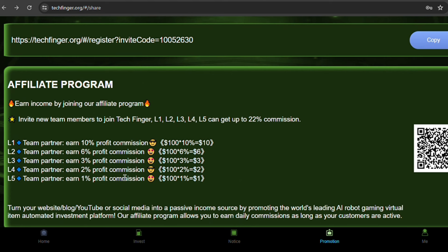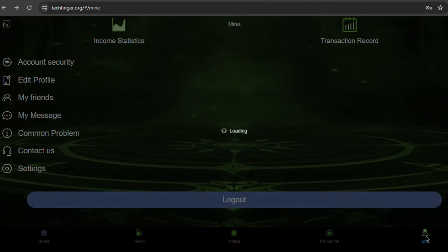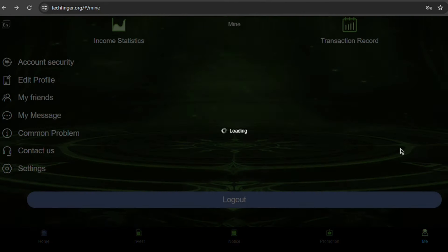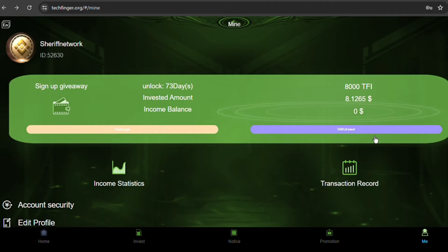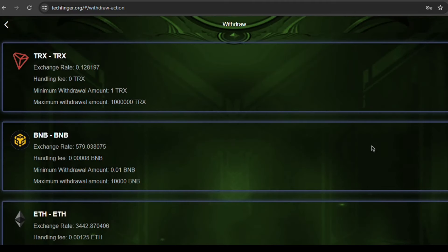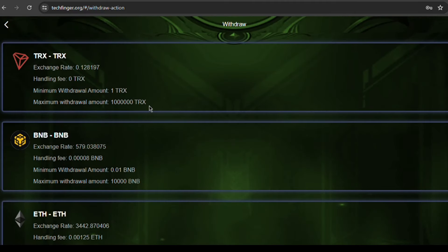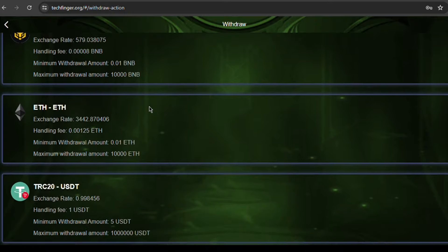Now let's see how you can withdraw your investments. An easy one too. Simply go back to your Me page, tap on the withdrawal button right beside the recharge. You have your withdrawal options too, just like the recharge. According to the handling fees of different exchanges, please choose the currency that suits you for withdrawal. It is recommended that you use TRX to withdraw without any fees.